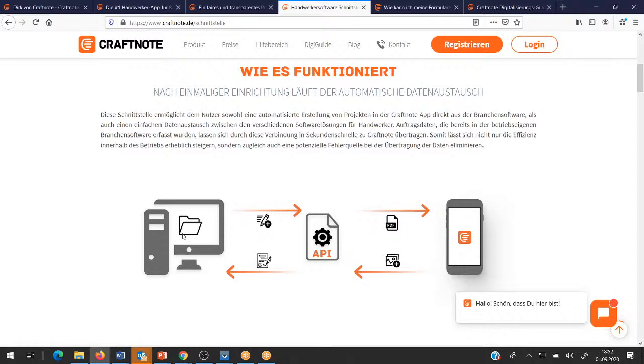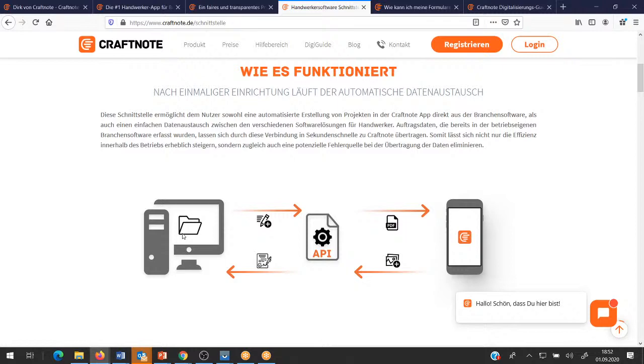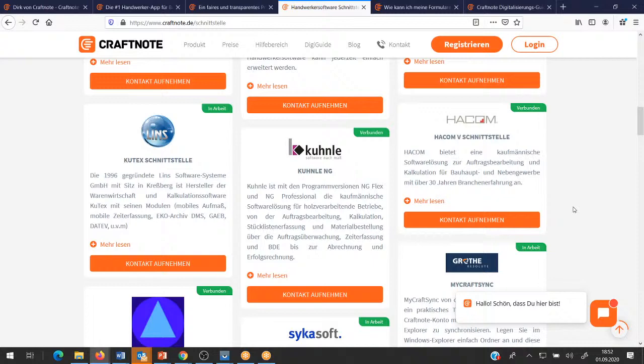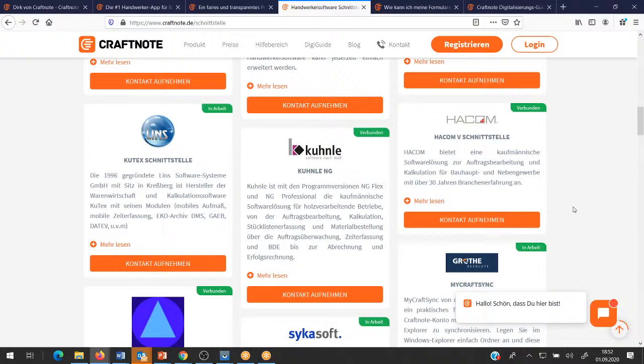Wir haben im weiteren Verlauf schon den einen und anderen aufgeführt, mit dem wir diese Schnittstelle schon betreiben. Ein kurzer Hinweis noch auf die Firma Grote, die eine Synchronisation zum Windows Explorer quasi verknüpfen. Und wer feststellt, er möchte unbedingt, dass seine Branchenlösung sich an die API-Schnittstelle andockt, gehen wir ganz runter in den Bereich häufig gestellte Fragen.